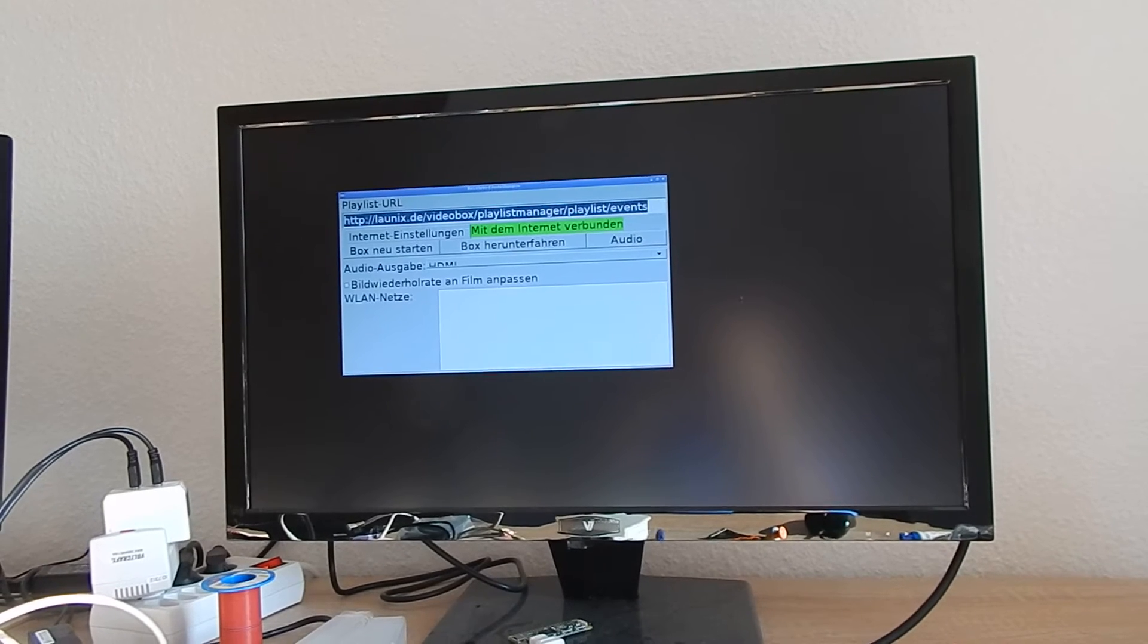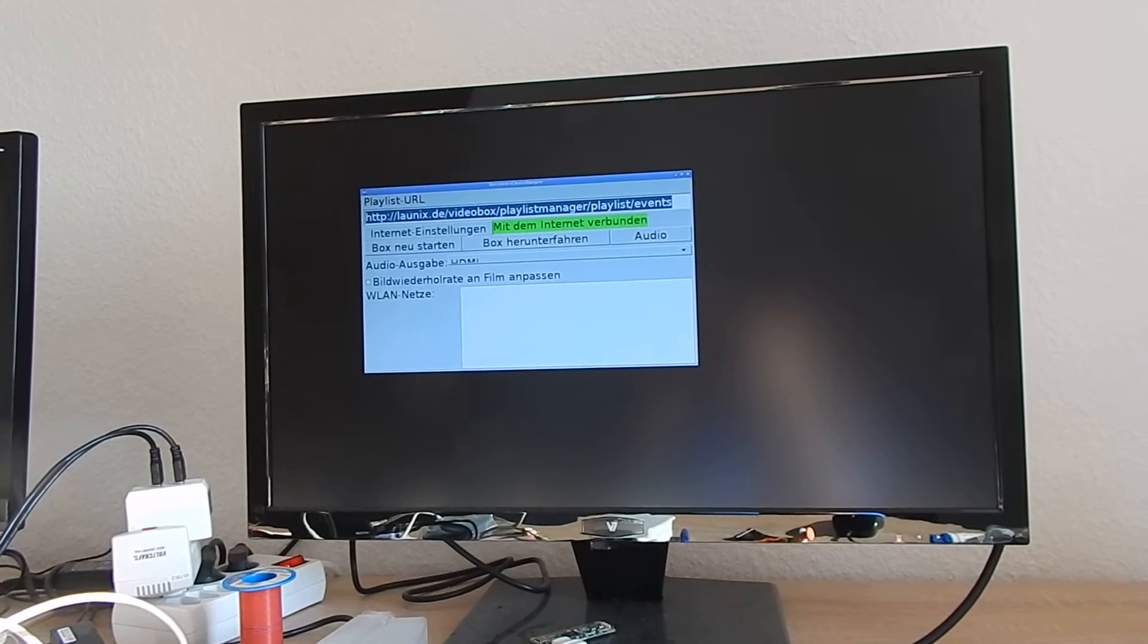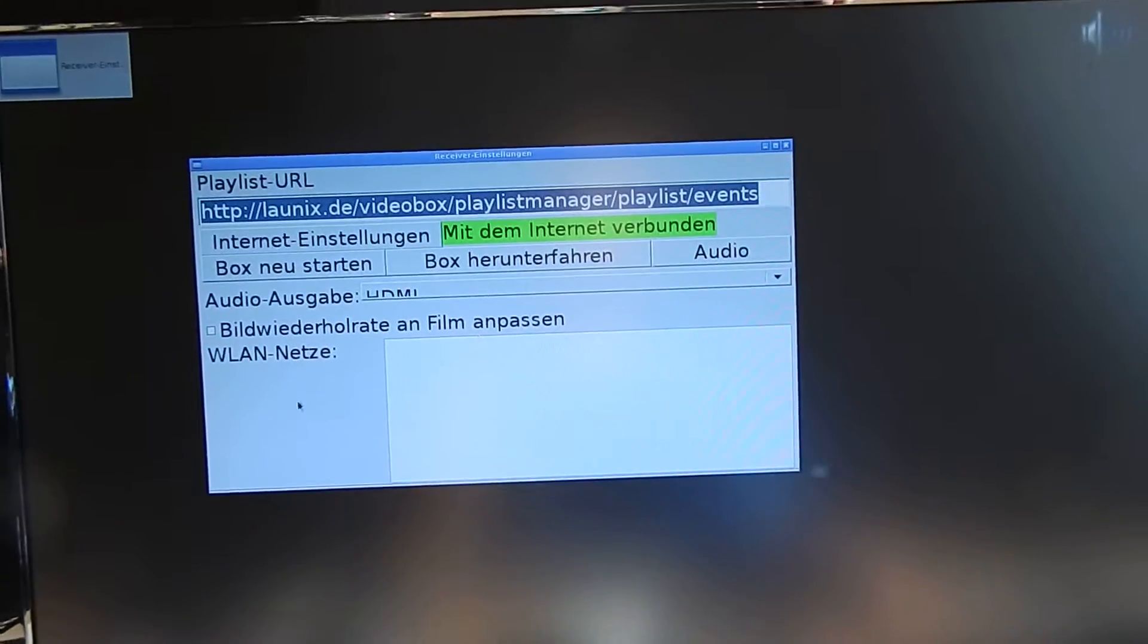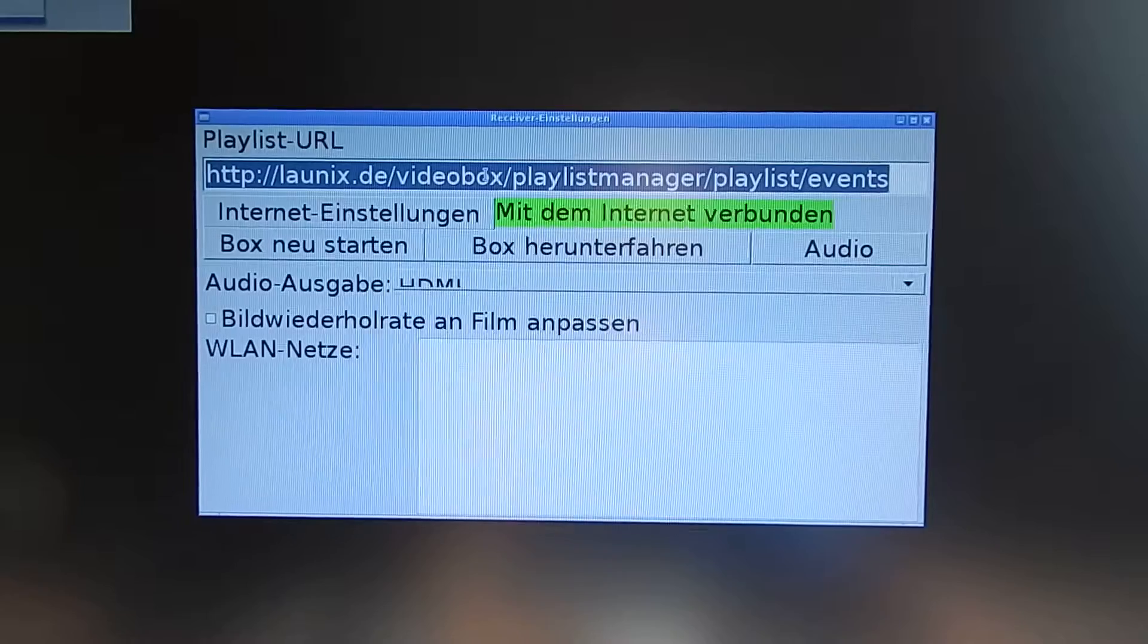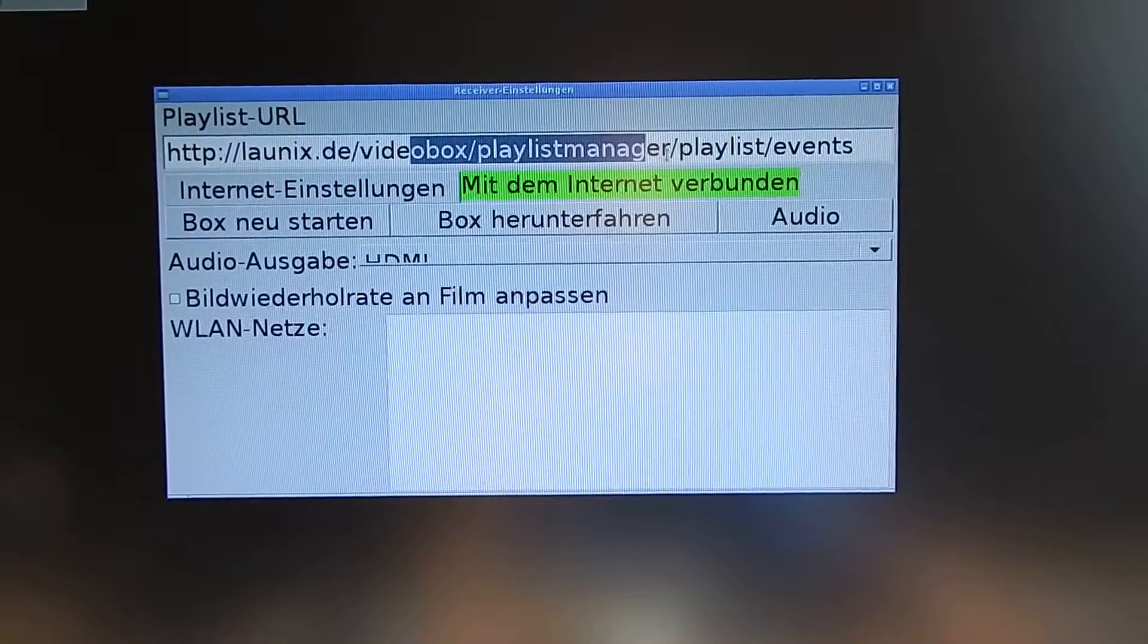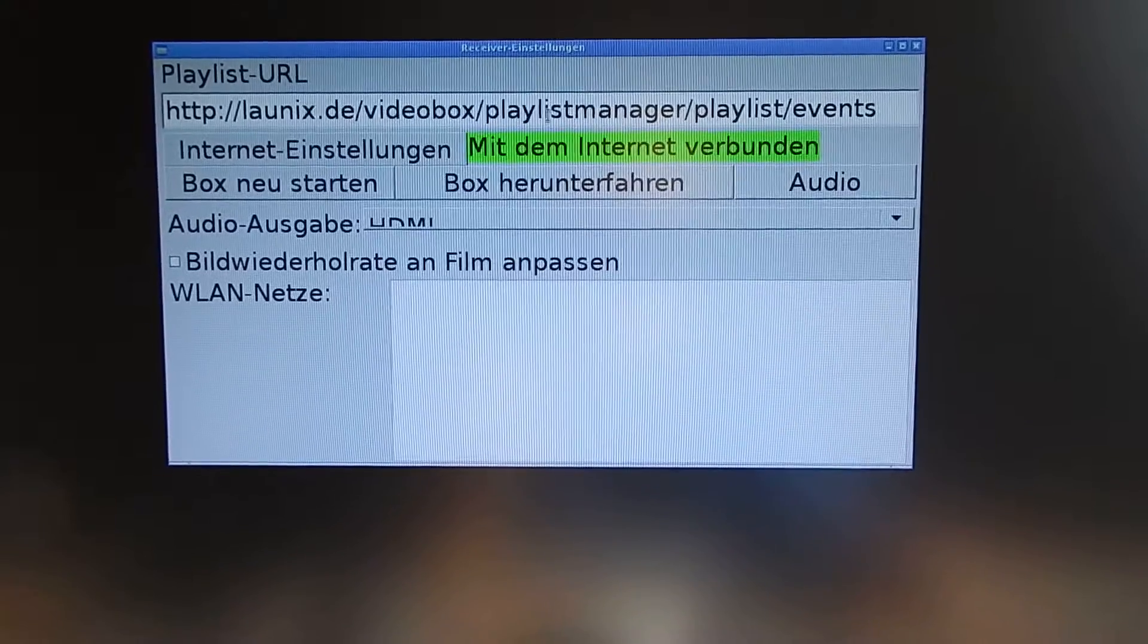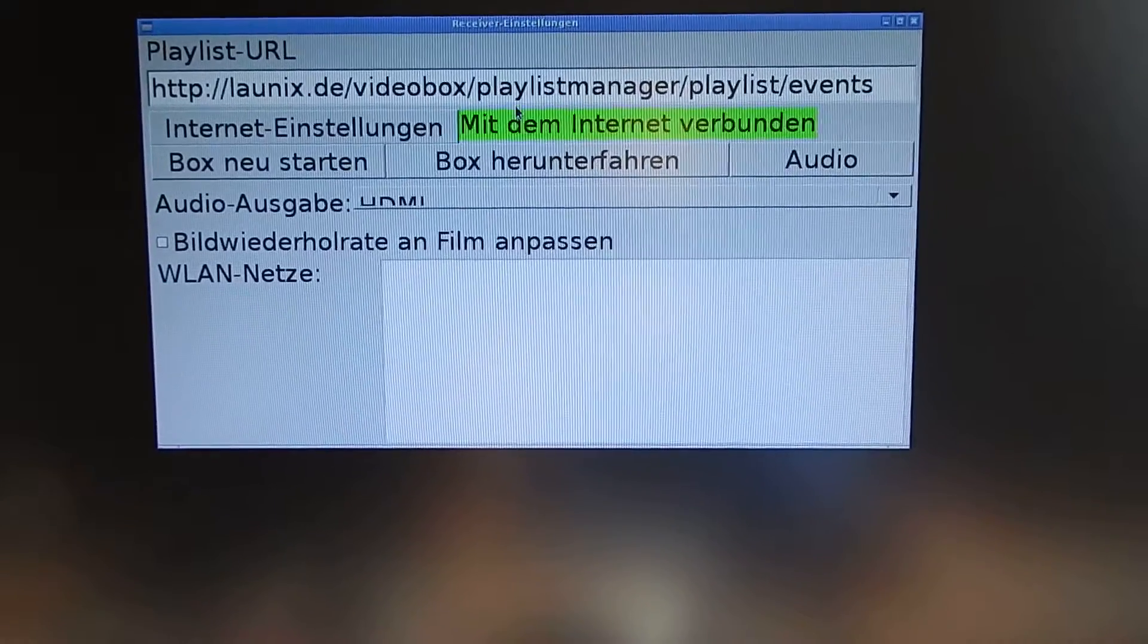Like you see here, and this menu has several elements. At first, I can set up the playlist which I want to load videos from. Then I have some settings for how I want to connect to the internet.